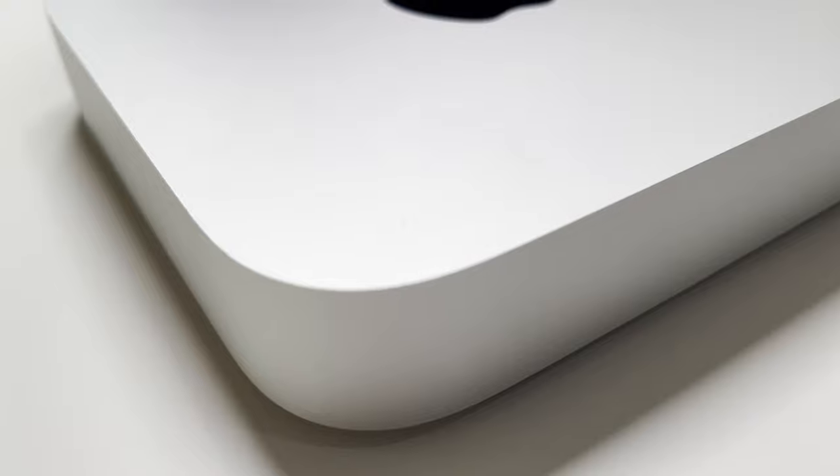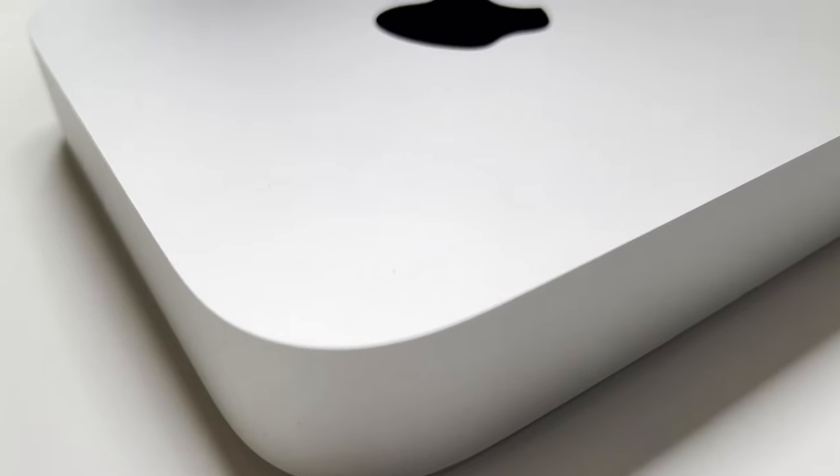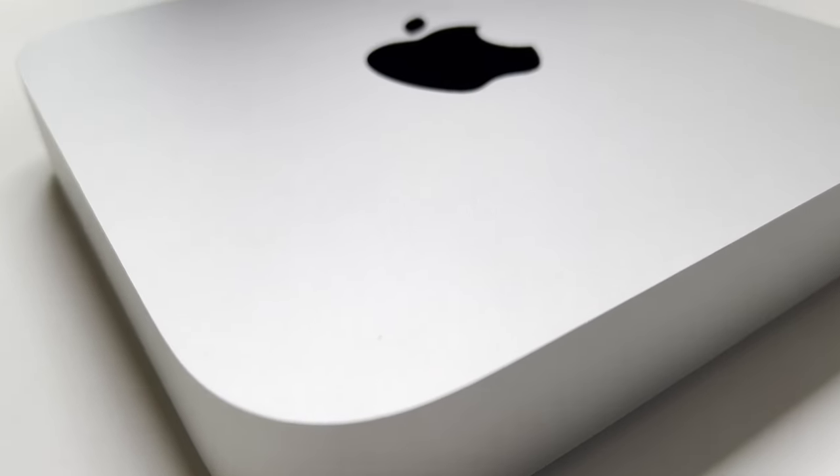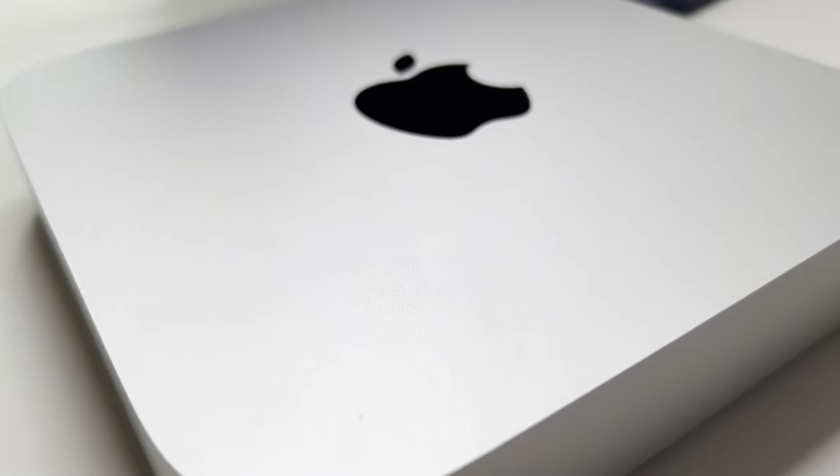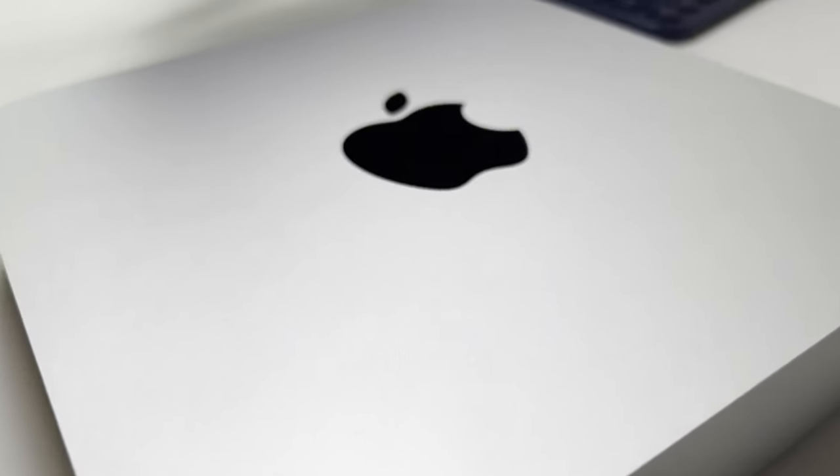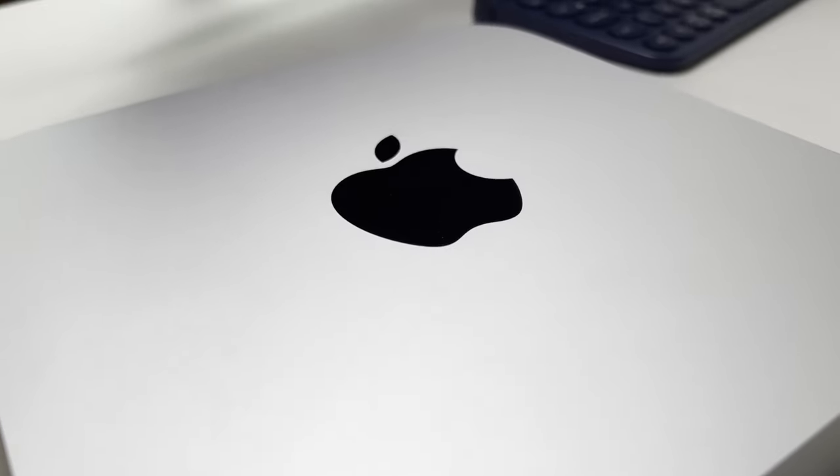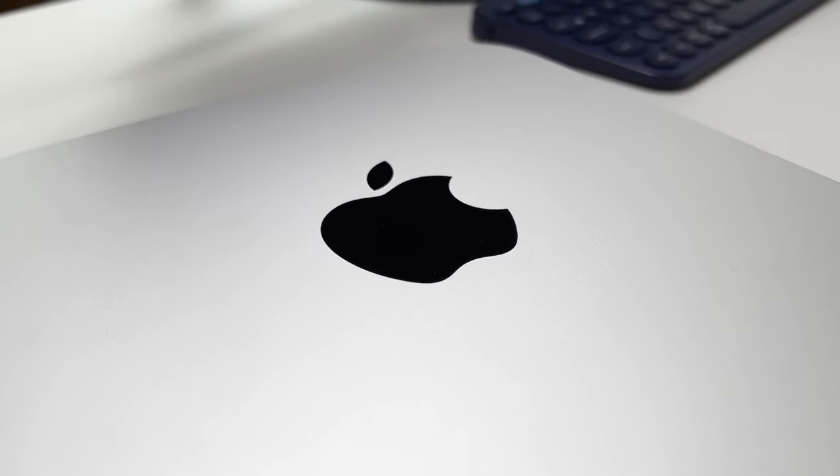Compatible with all current Mac Mini models, including the current M1 version like the one I have, that don't have any other accessories that would alter the dimensions of the computer, unlike docks or hard drive enclosures. Now let's get to the unboxing and installation.